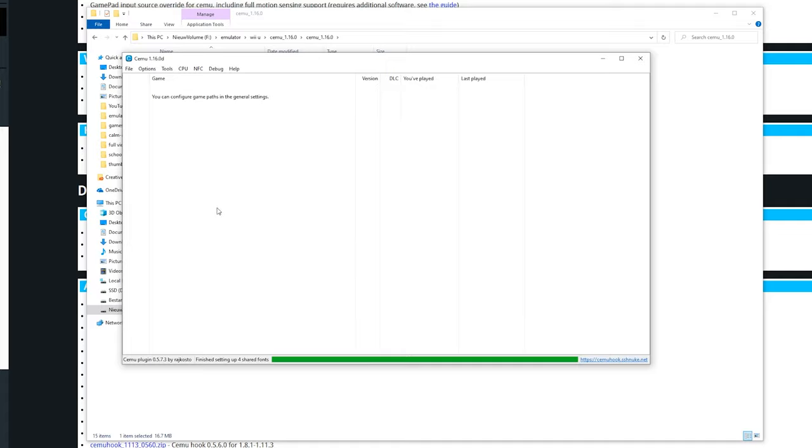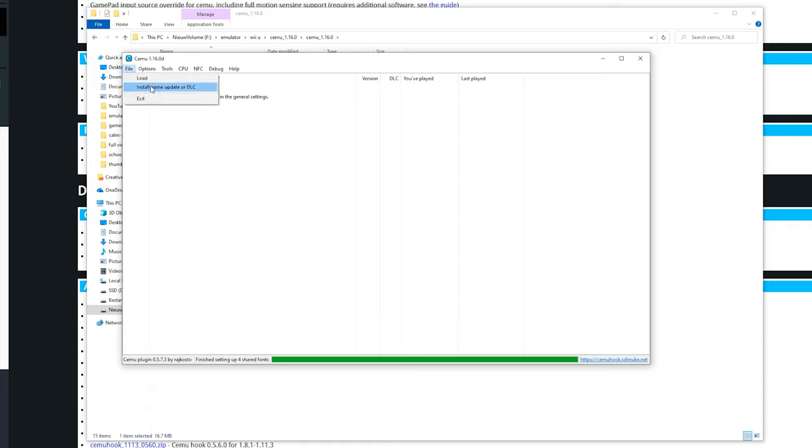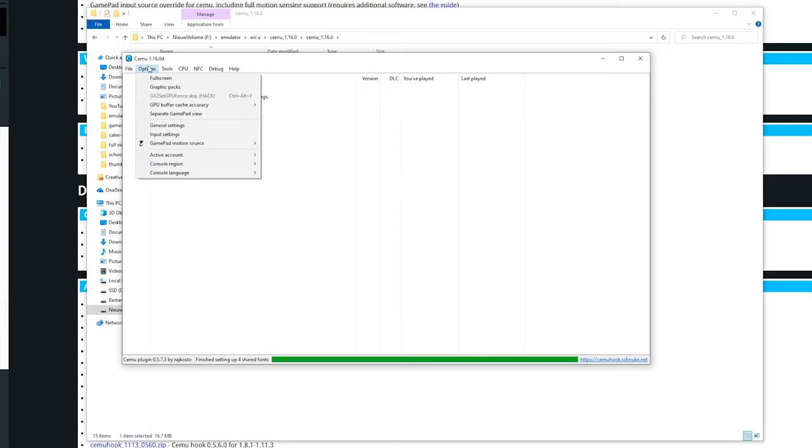Now this is done we are going to look at some settings. First of all in the file sections you can load something and install a game update. We are going to look at this in just a second. Next we are going to options and into general settings.